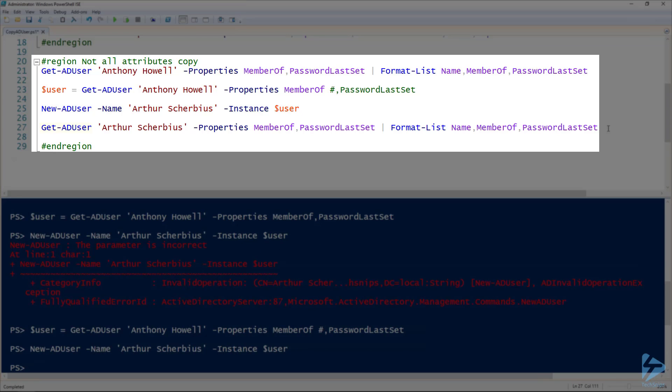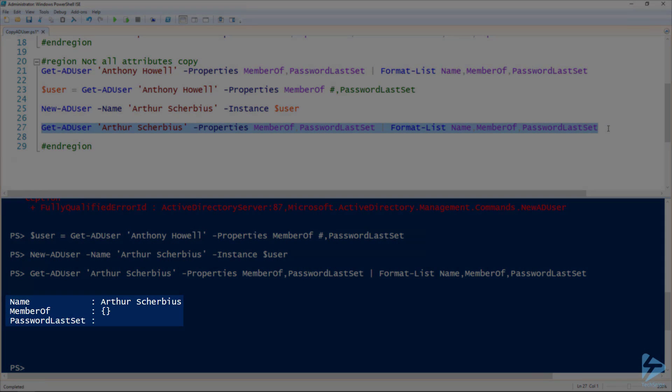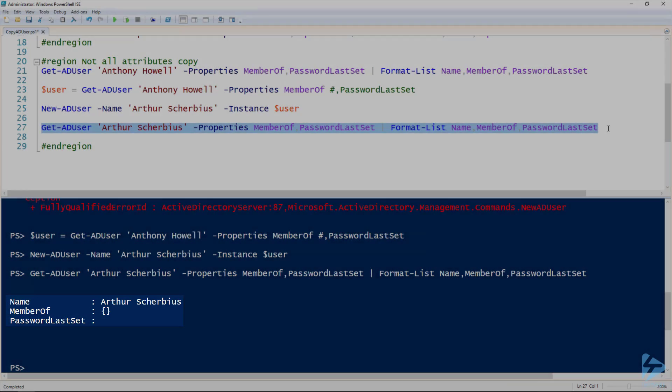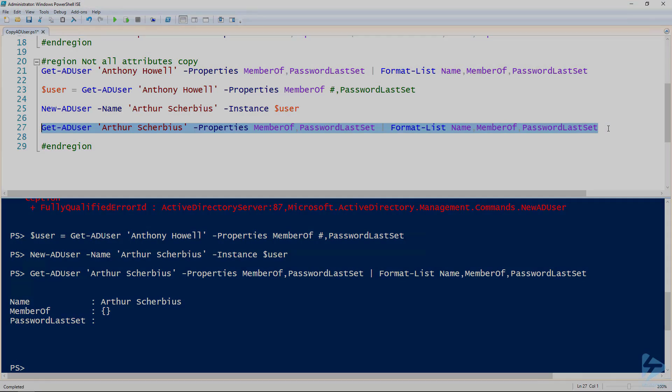But if I use Get-ADUser to look at that user specifying those MemberOf and PasswordLastSet properties, you can see that neither of them have value. So you just got to be careful when you're copying users that you are using attributes that do actually copy. Thanks for watching.